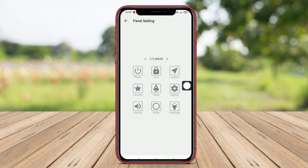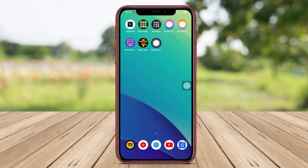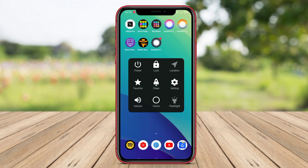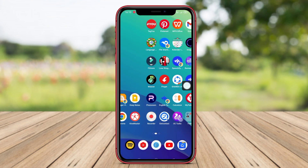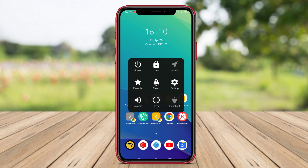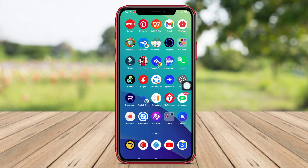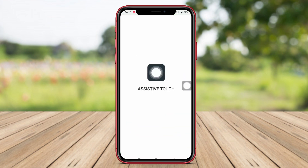Users can also lock the screen, access notifications, and launch favorite apps more efficiently. The floating button feature in this application allows users to place shortcut buttons on the screen freely according to their preferences.